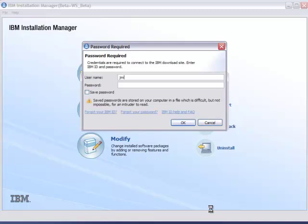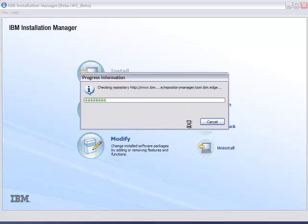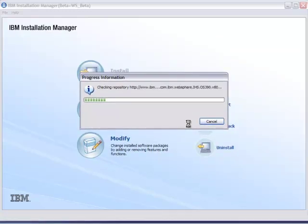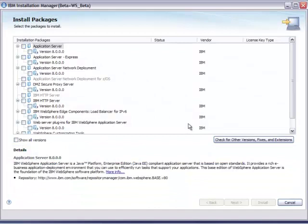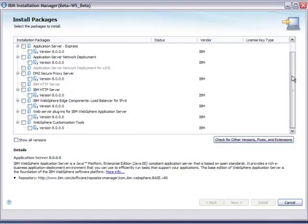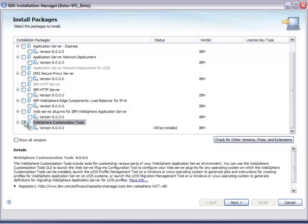Now we're ready to install the WCT. To do that, we have to access the beta website repository. So we give it the same software user ID and password. Installation Manager will go out to the repository on the beta website and see what's available to be installed. If we scroll to the bottom of this list, you'll see the WebSphere customization tools, which are what you want to install here on Windows to customize WASV8 for ZOS.